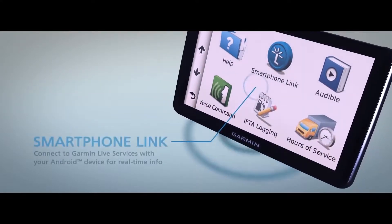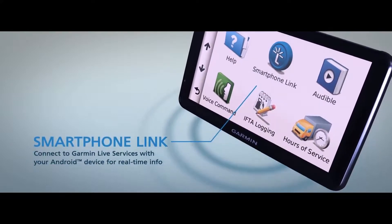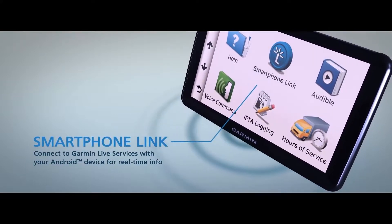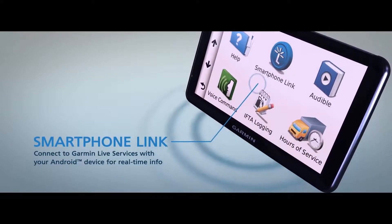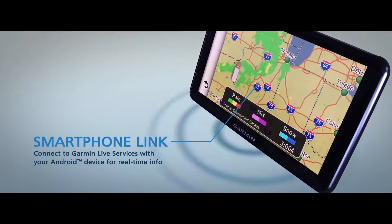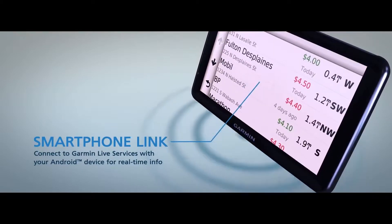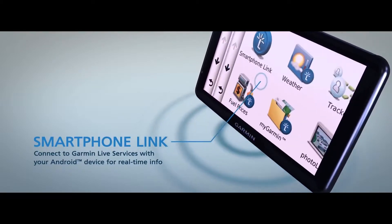With Smartphone Link, you can connect using your Android phone and the data plan you already have for real-time weather, fuel prices, traffic updates and more.